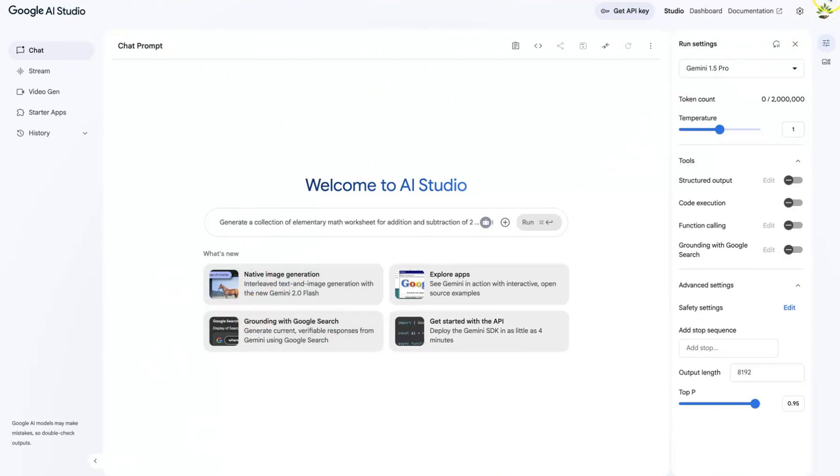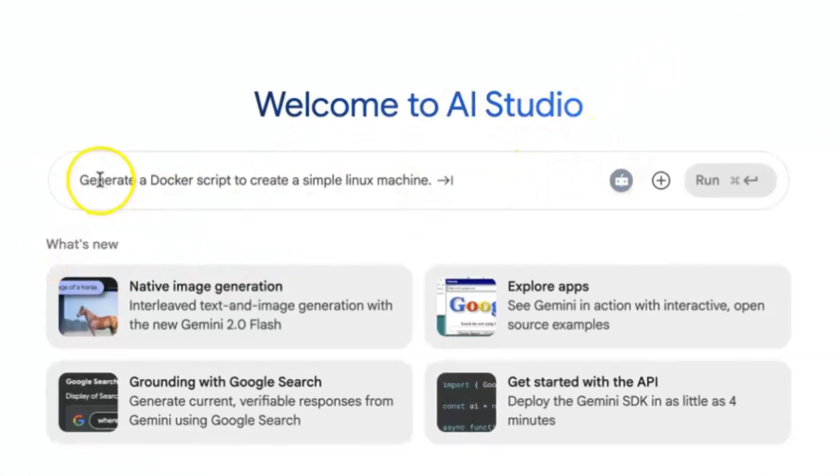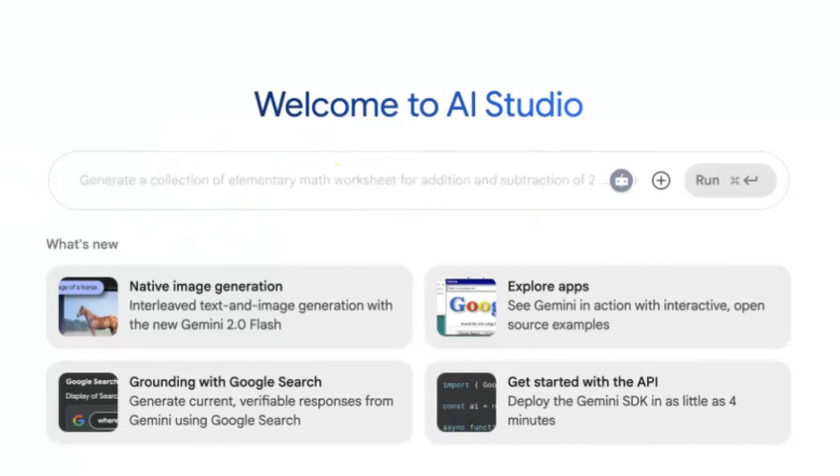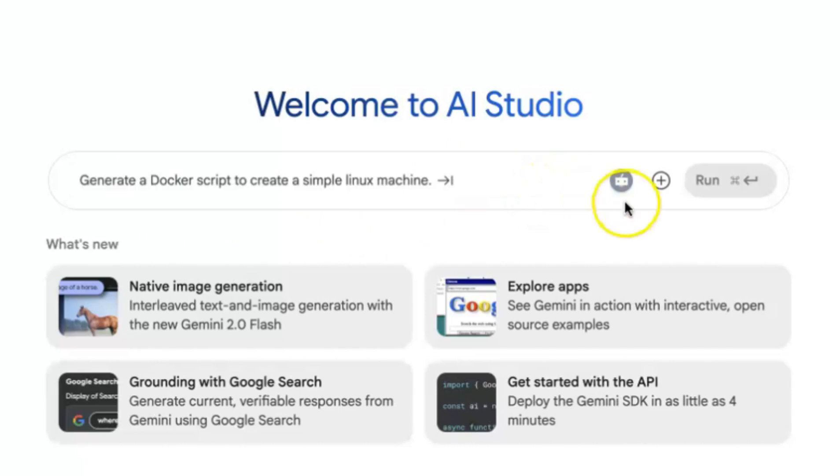Of course you have to log in with your email and password or with your Google account. It is free to access. So once you're here you'll notice that this is the chat prompting area. That's when you are under the chat, that's our main target for today.